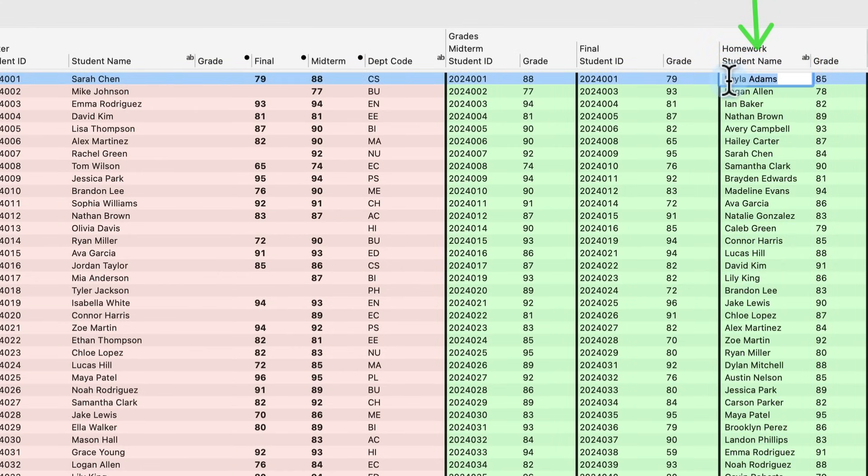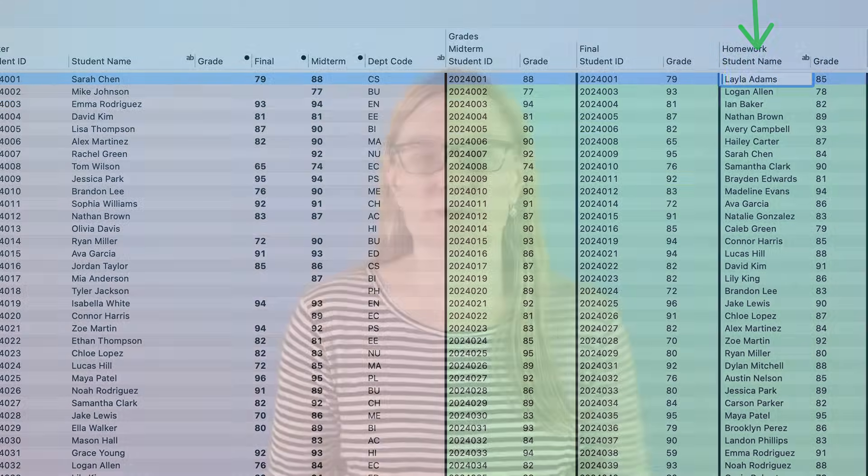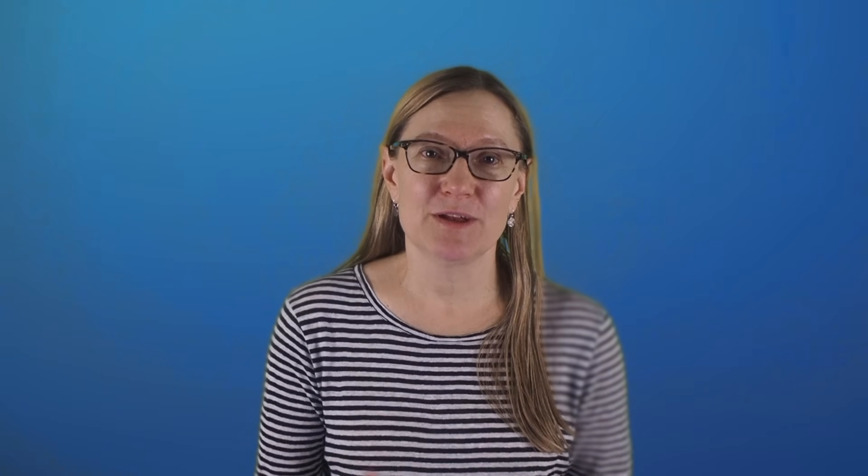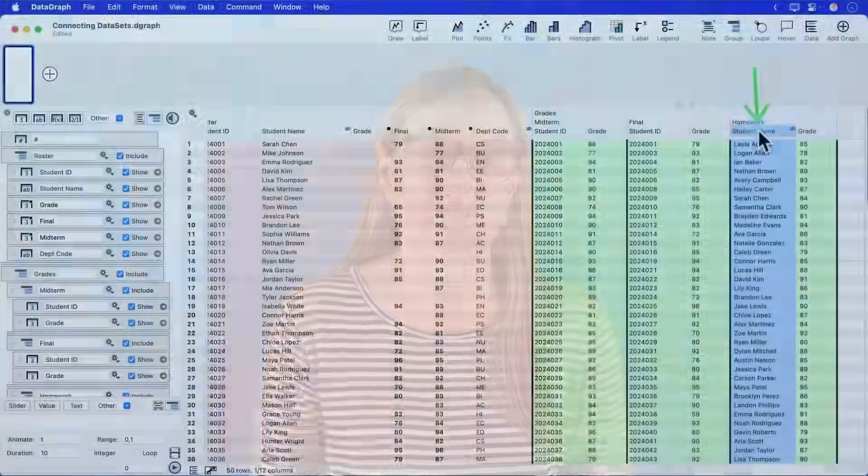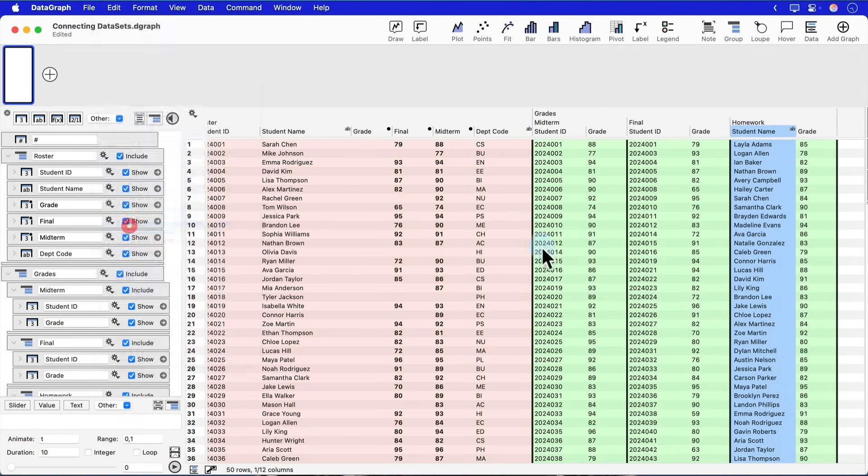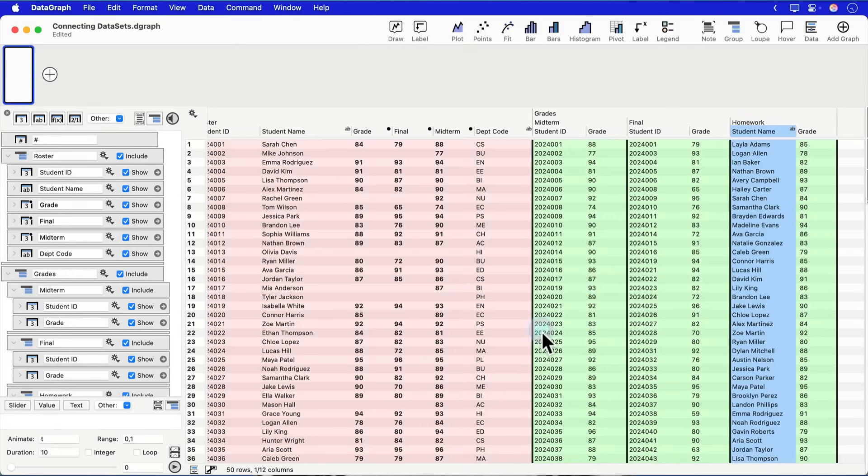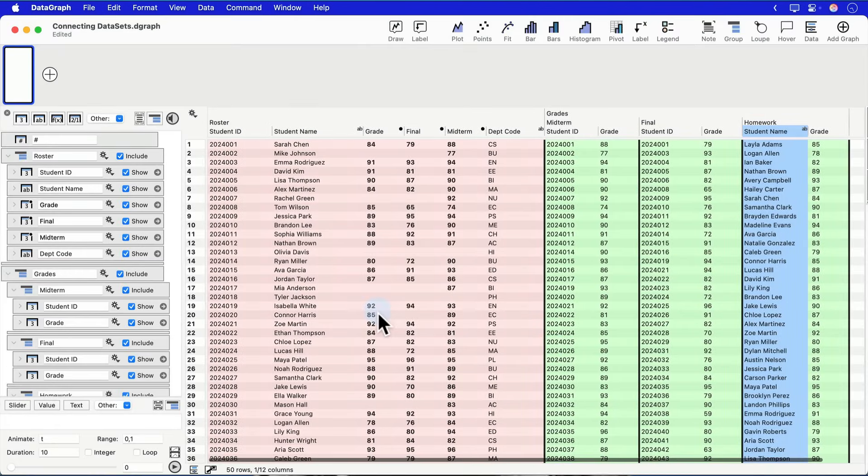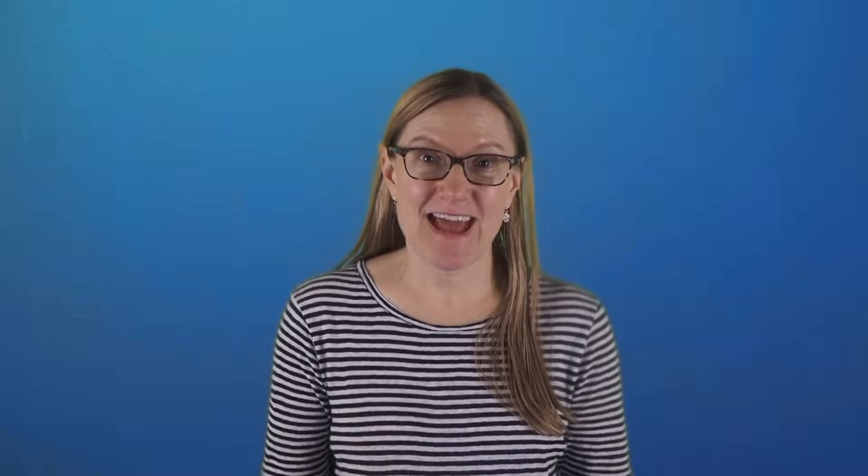This is something that has definitely happened to me before when pulling data from a source, importing it, or downloading it. And it can be a little bit annoying, but Datagraph has a very handy feature within the Find and Replace option that lets you quickly remove extra spaces like this from a column of data. And once I did that, everything worked great.